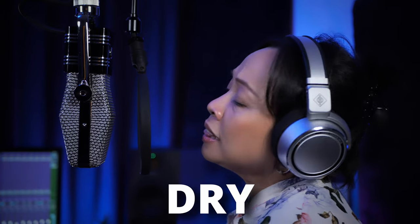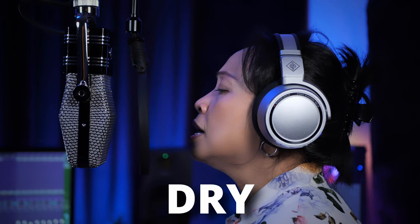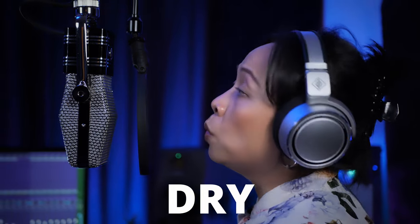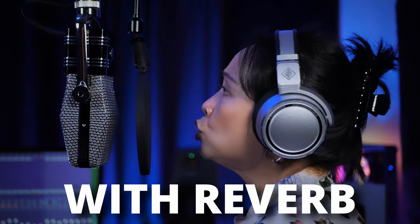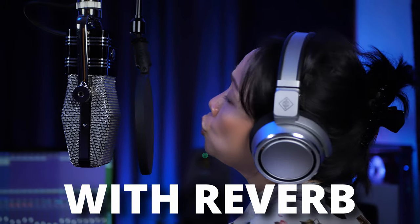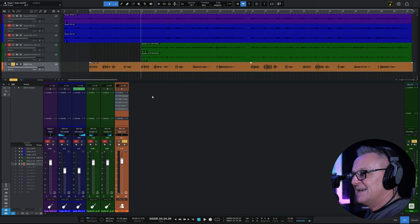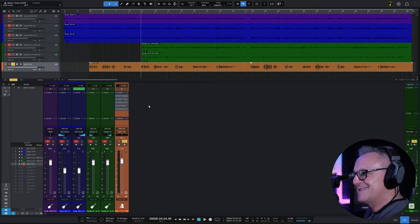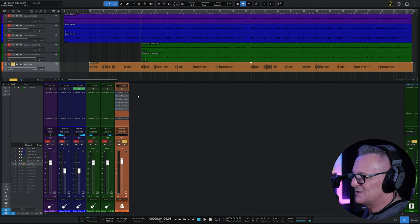And here it is after I processed it. So you've heard the before and after, but how did I achieve the after? Well, basically with EQ and compression, but not just one EQ and one compression plugin, but five all together. Let's go through each of them, and I'll try to explain some rationale, although it's not always there, as to why I used each plugin.